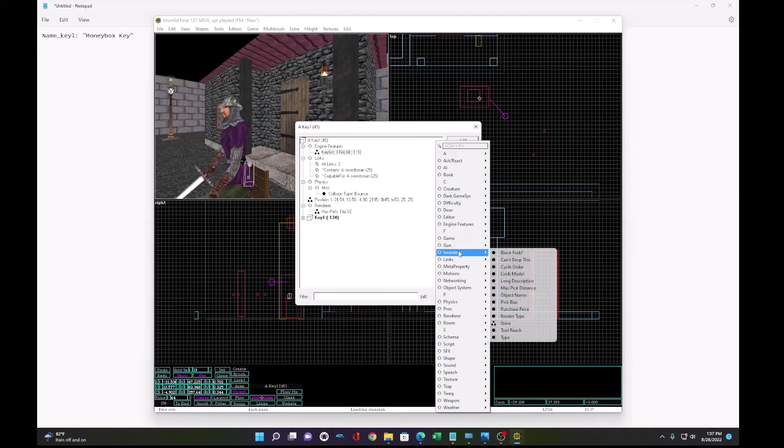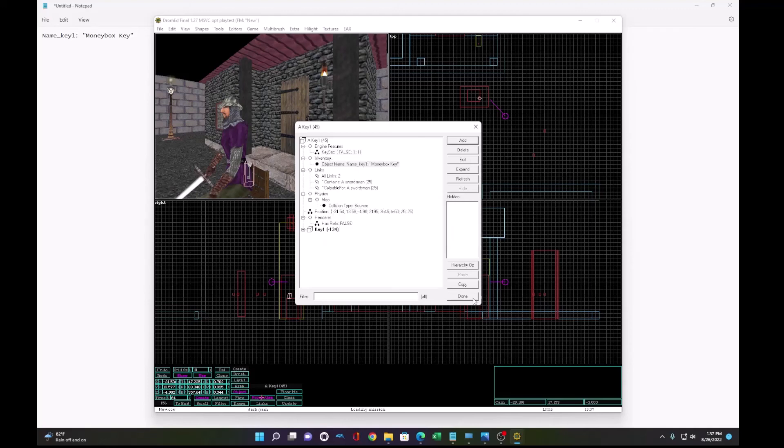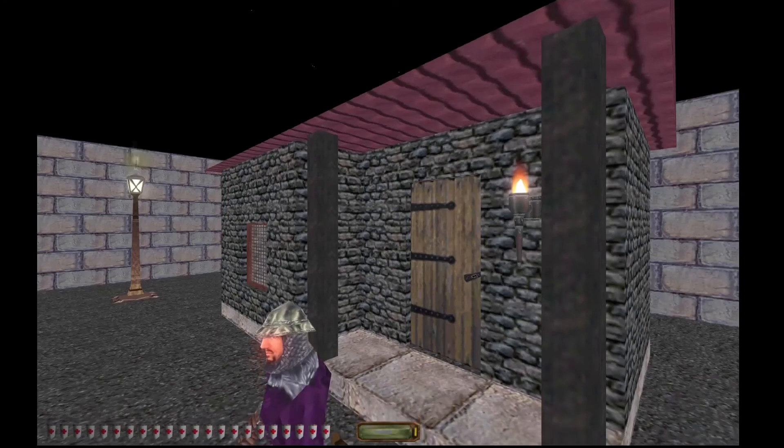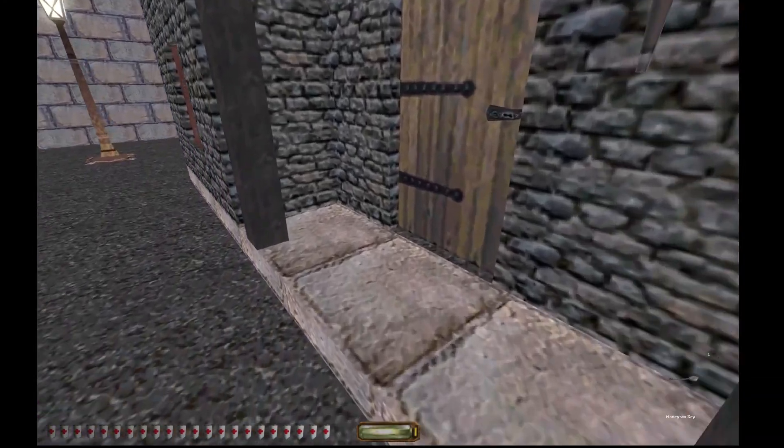And also we want in the inventory an object name. So name key one will be money box key. That way if you have a lot of keys, you know which one it is. Let's go to the game and try it out.